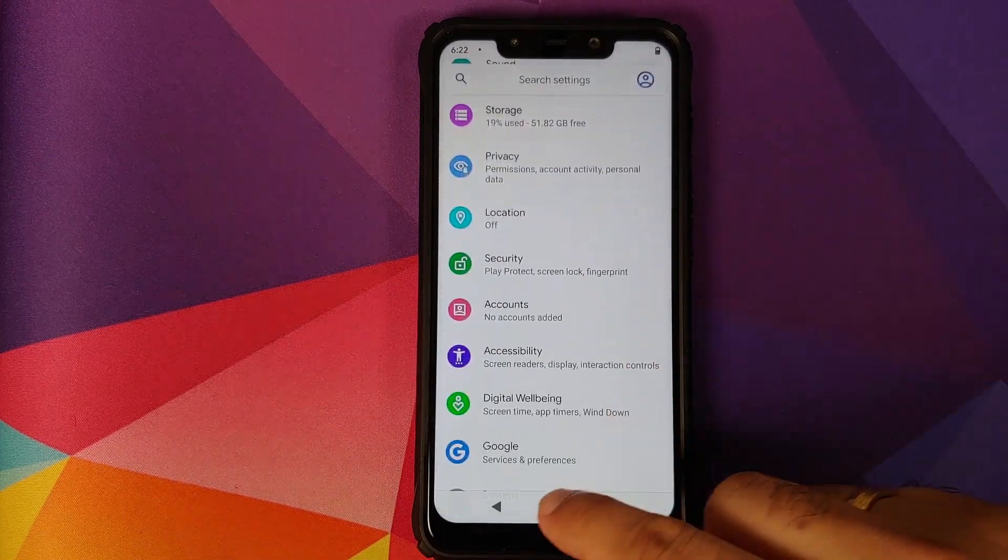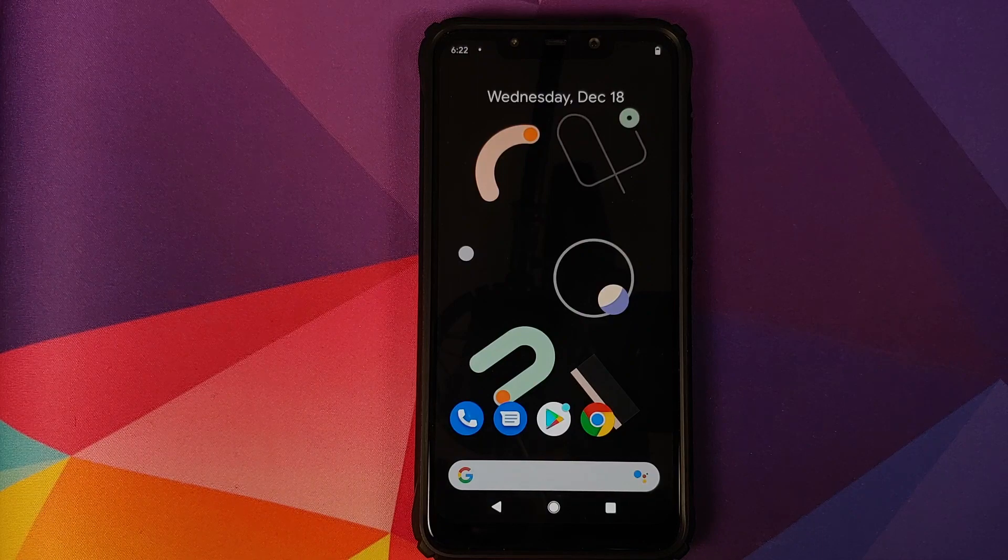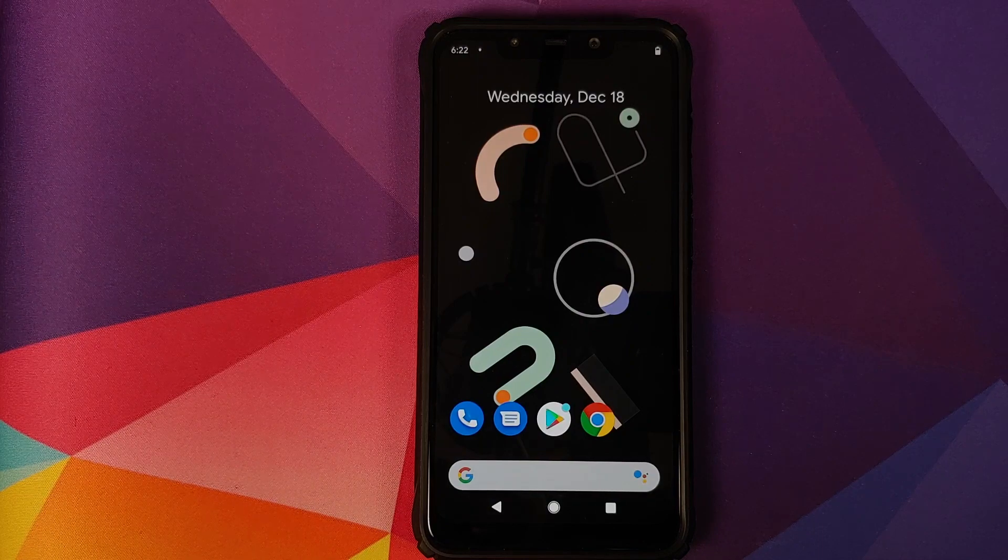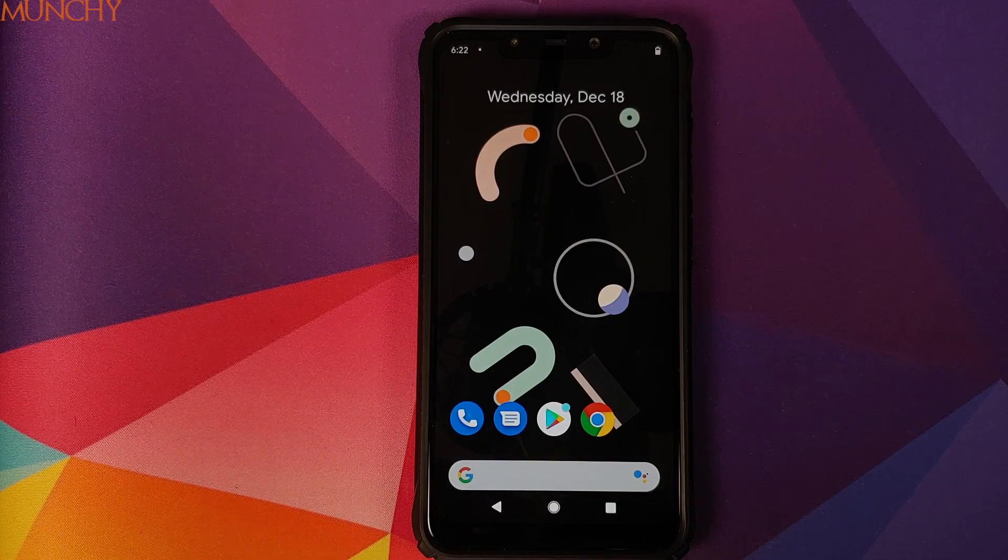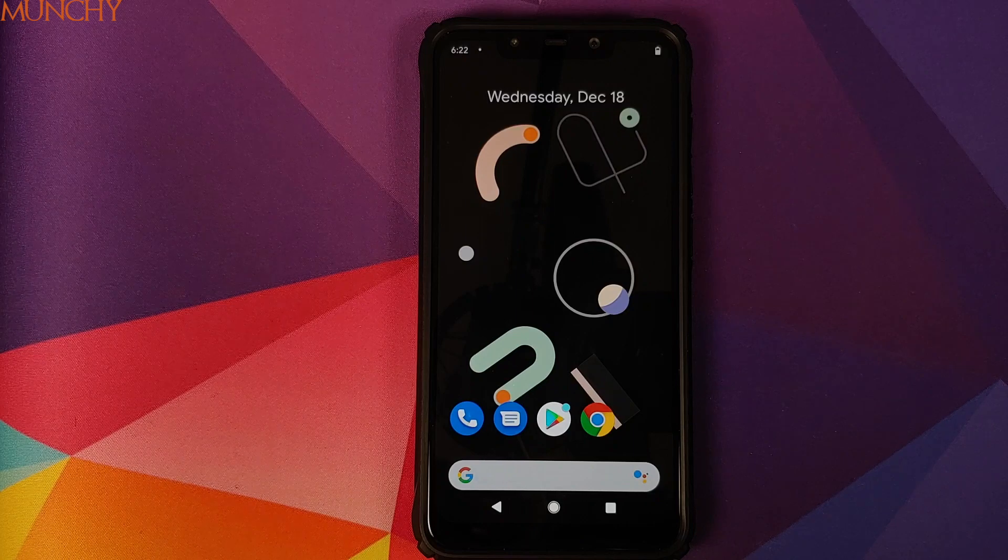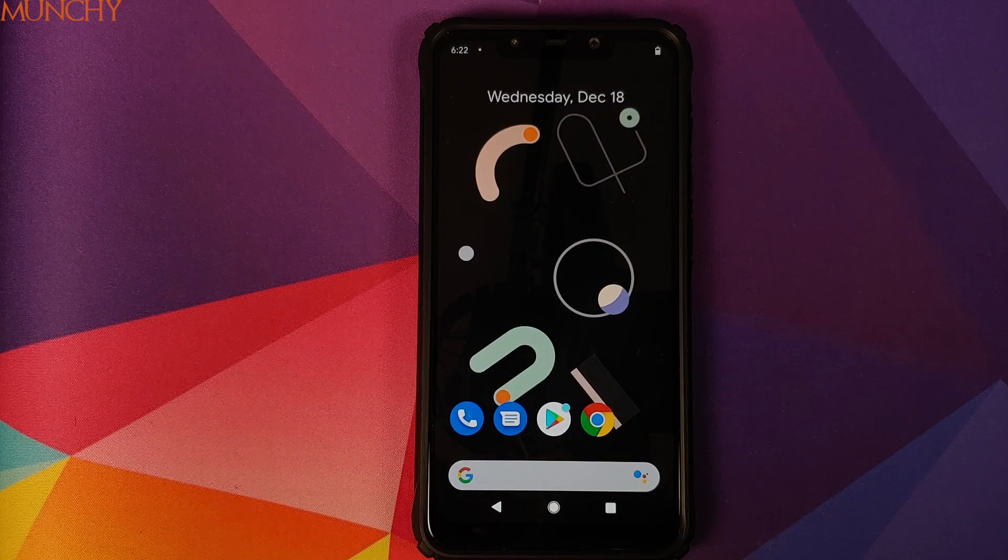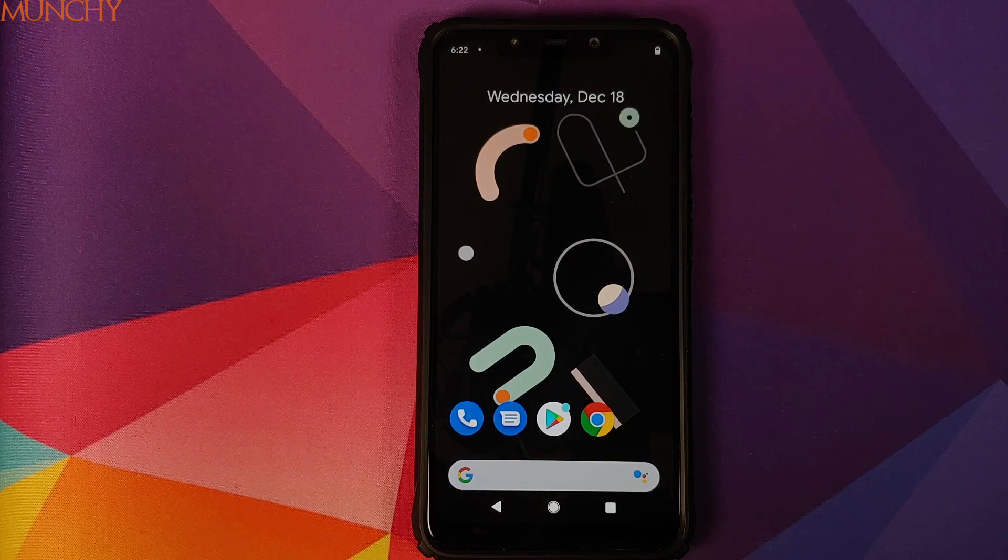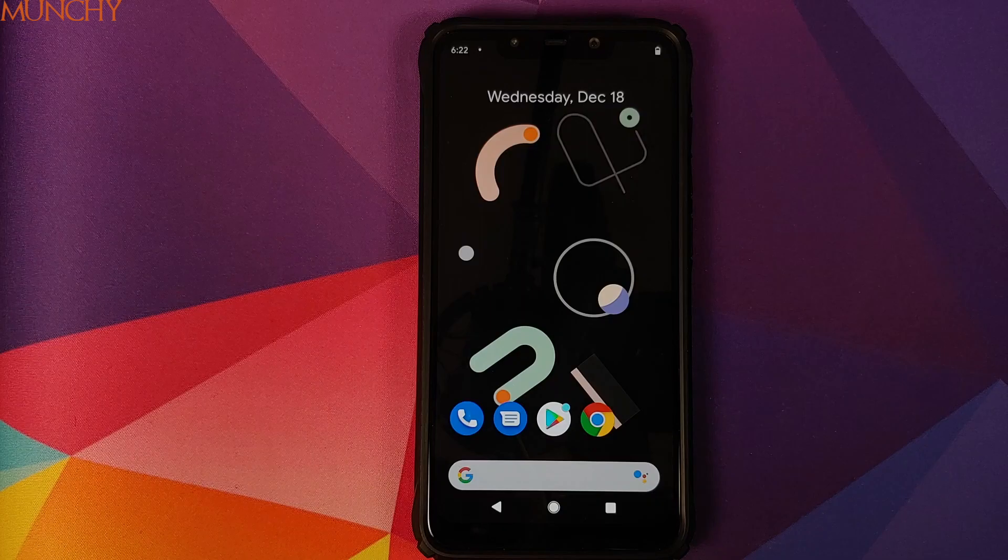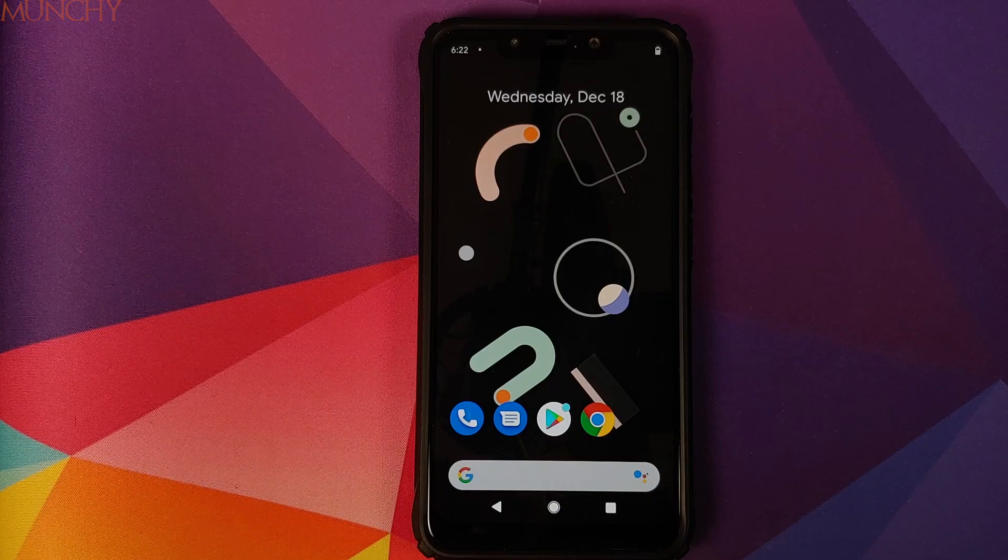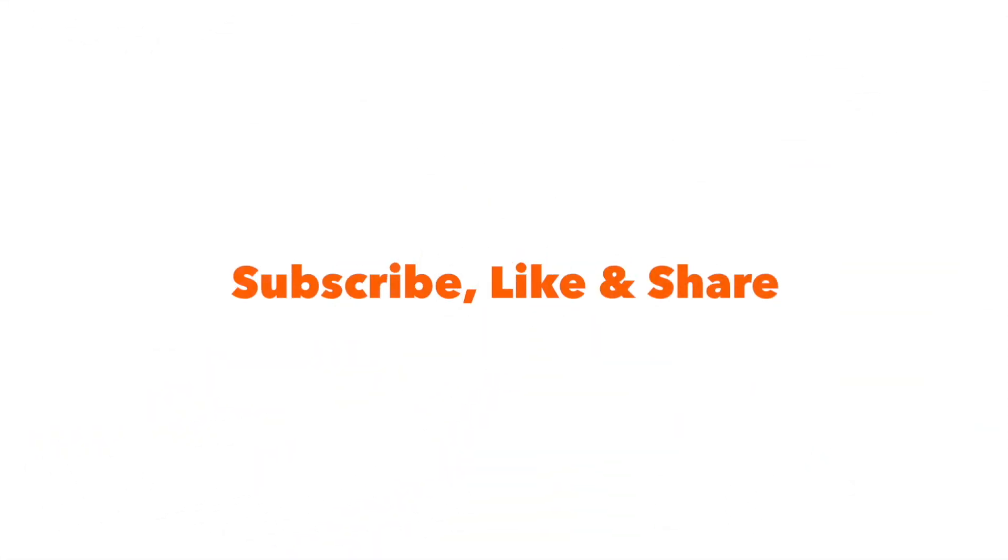And there it is peeps. That is how you install the pixel4xl-rom on your Poco F1. And that will do it for this video. Hope my video helped you. Likes, shares and subscribes are appreciated. Feedback and comments more than welcome. See you when I see you. Thank you.